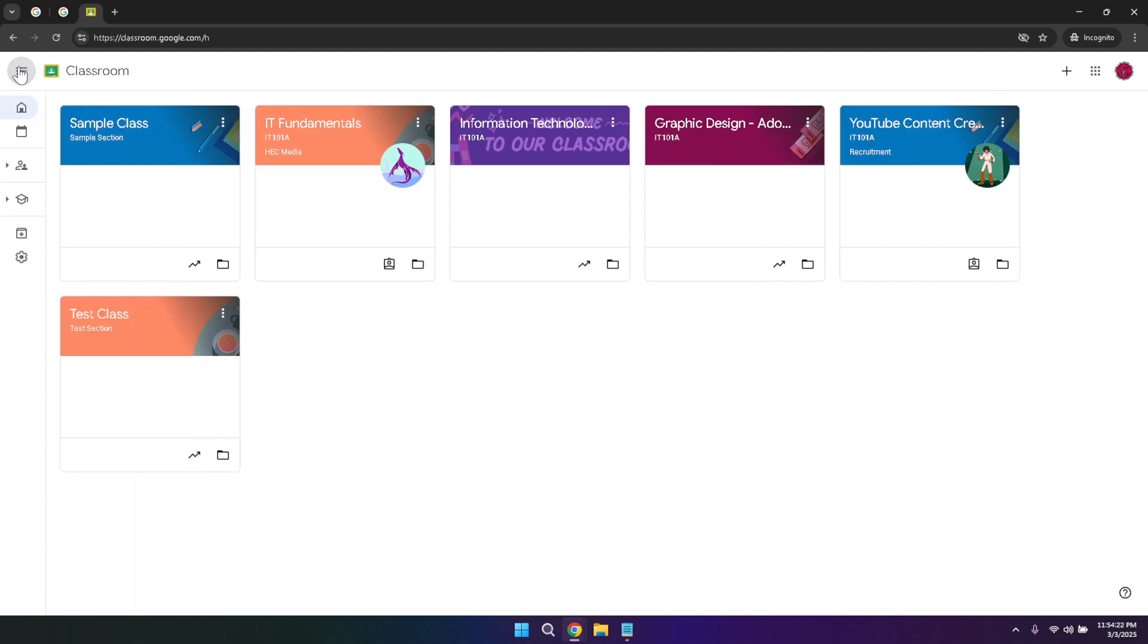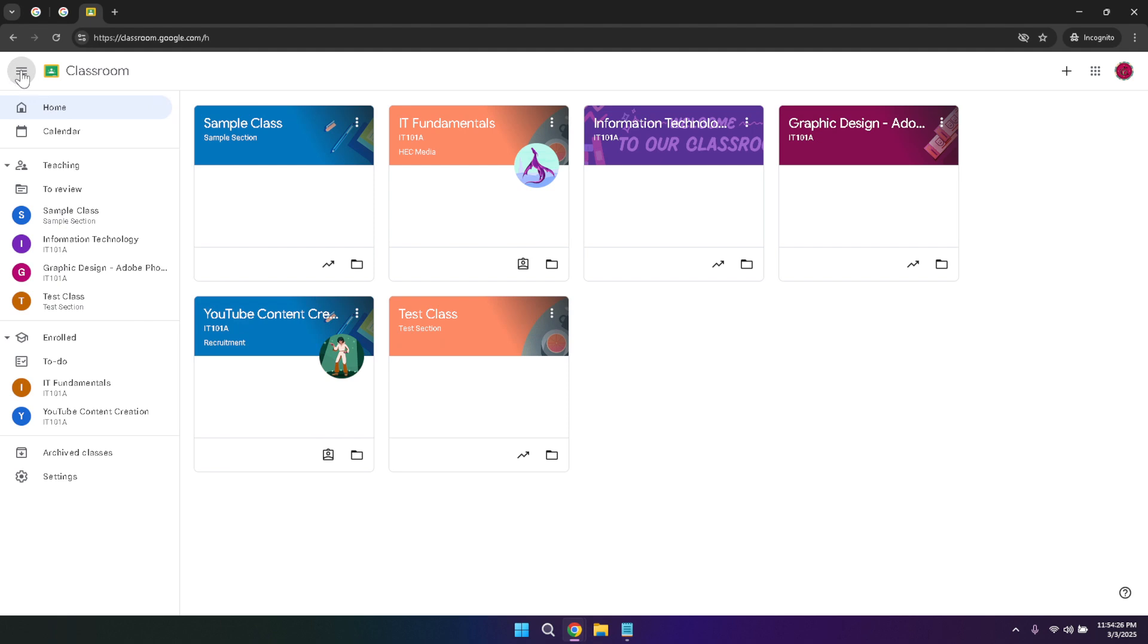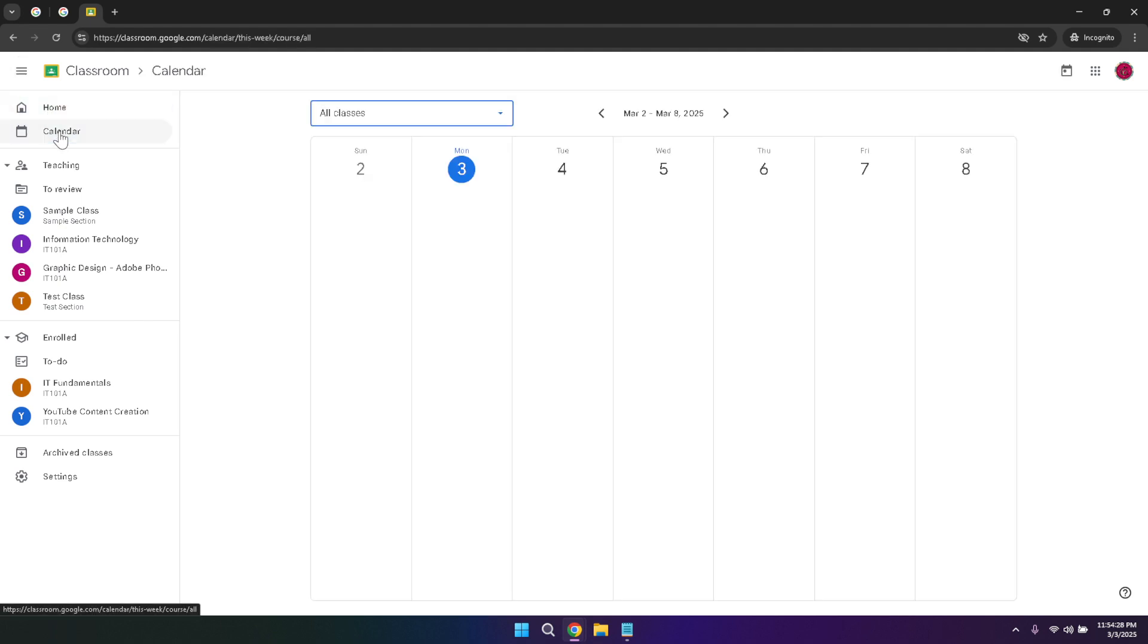One of the key features available through the main menu is the calendar. By clicking on the calendar, you can view your schedule and see all your classes laid out in a monthly format. This is incredibly useful for keeping track of deadlines, upcoming exams, and scheduled classes. The calendar helps you visualize your month ahead, ensuring you never miss an important date.